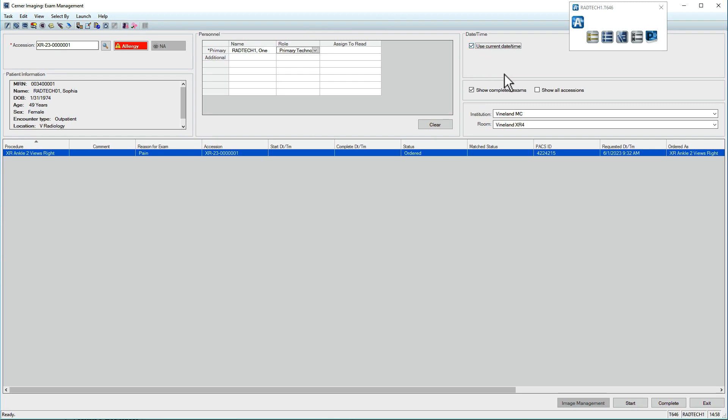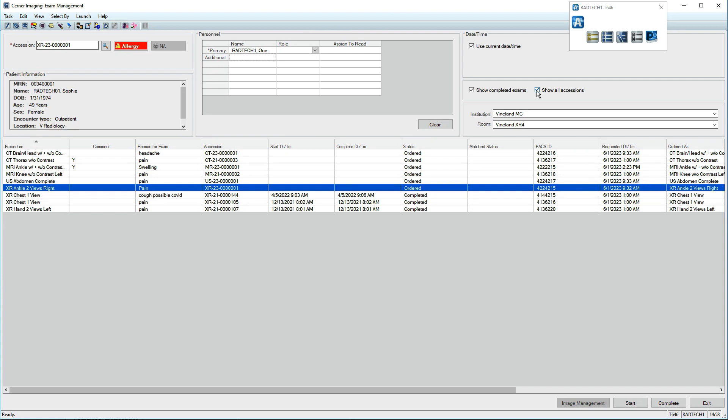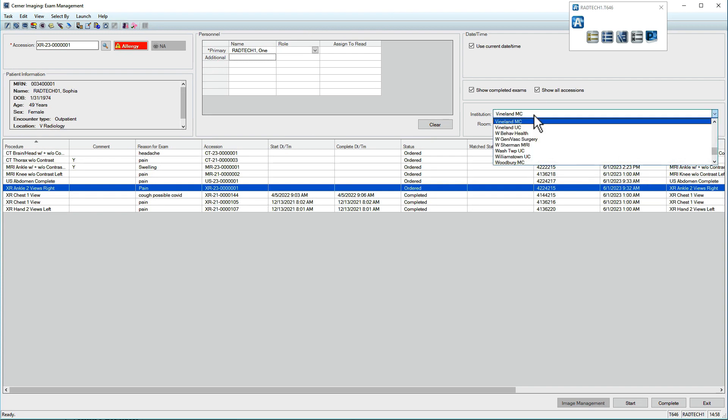Below, check the box to view all accessions. This aids your awareness of other exams to be completed and can help limit patient movement.